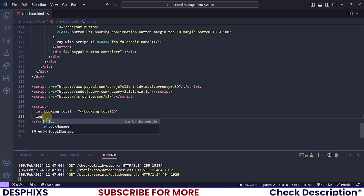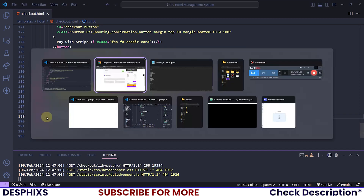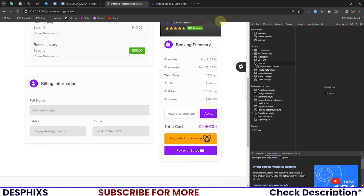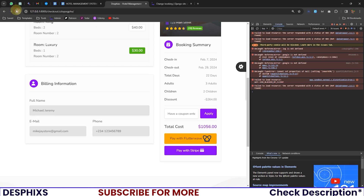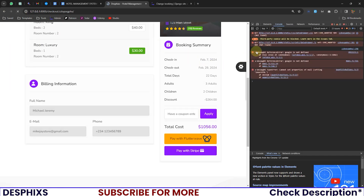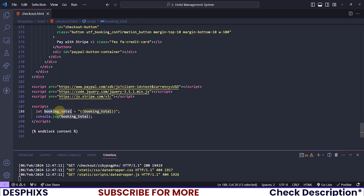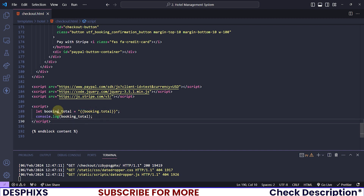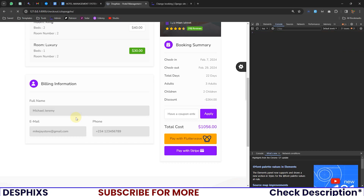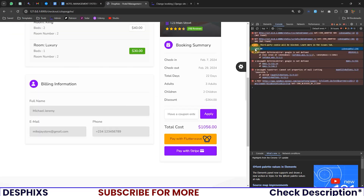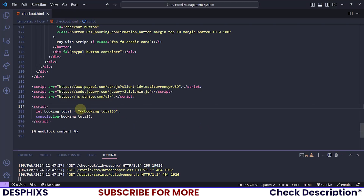After you've done this, log bookingTotal and open up the console, because whenever you're working with JavaScript you should rely on the console to see information. We seem not to be able to see our booking total — it should be booking.total, not booking_total with an underscore. After fixing that, reload the page and you can see the booking total being printed in the console, which is exactly what we have on the page.